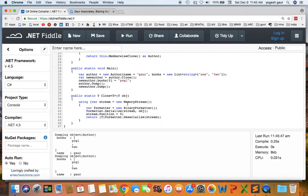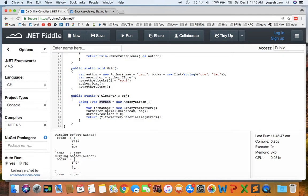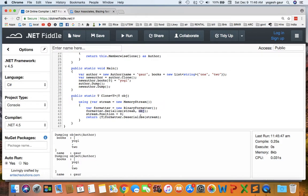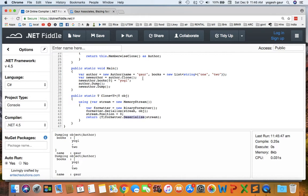So it uses what is called memory stream so we can write data into memory. So it creates a stream and is using the using clause so that it is discarded once this method is out of scope. So it calls a formatter, creates a formatter, binary formatter and it serializes to the stream the incoming object and then it changes the stream position to the beginning. So that way when we deserialize and get a new object formatter.deserialize we get a new object basically.